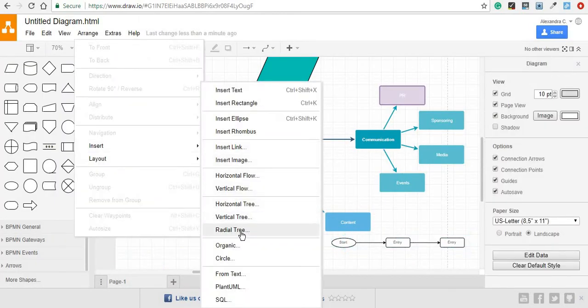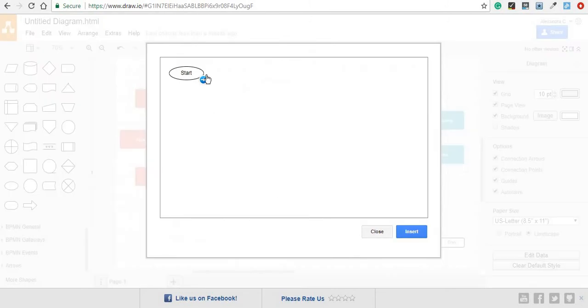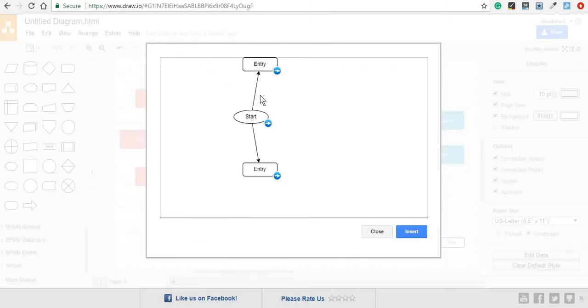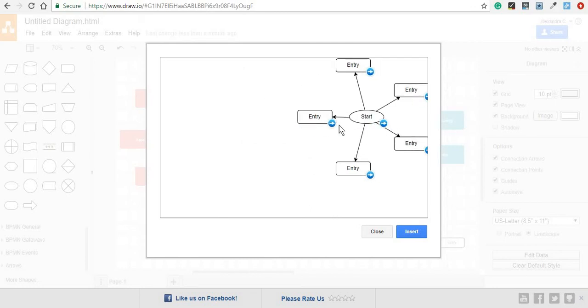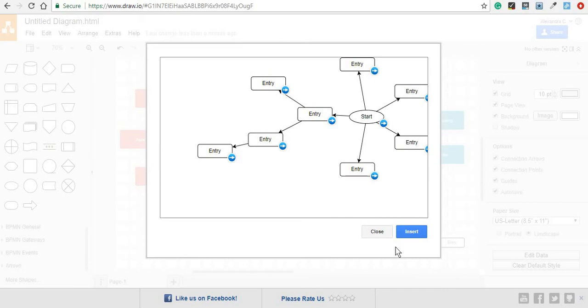You can also create a radial tree, which is basically perfect for mind maps or any other type of diagrams that you want to use to show all of your ideas. And you can just connect all of them to each other.